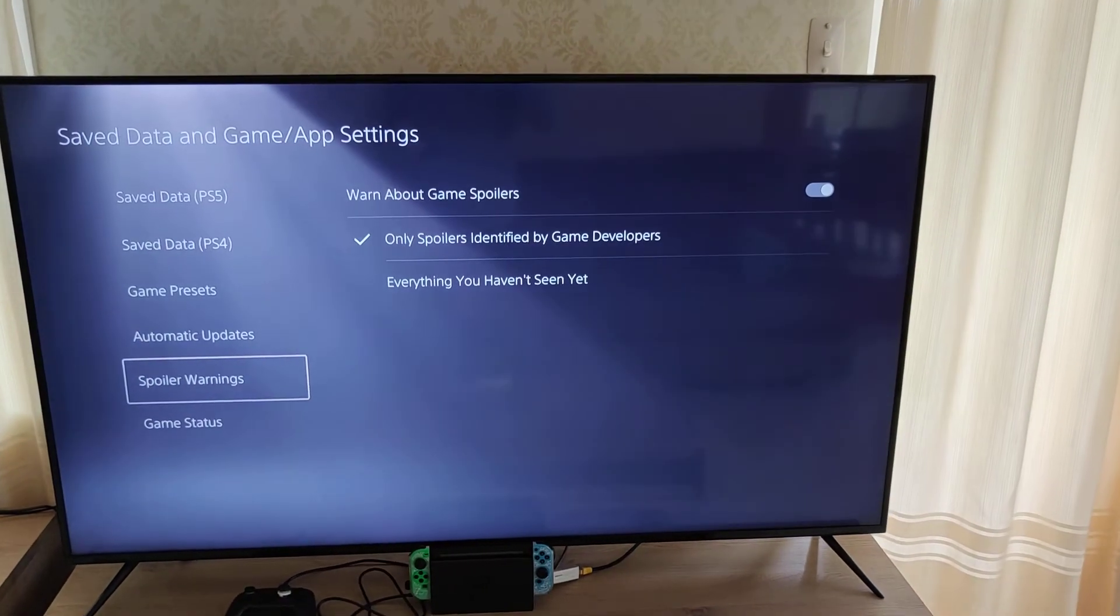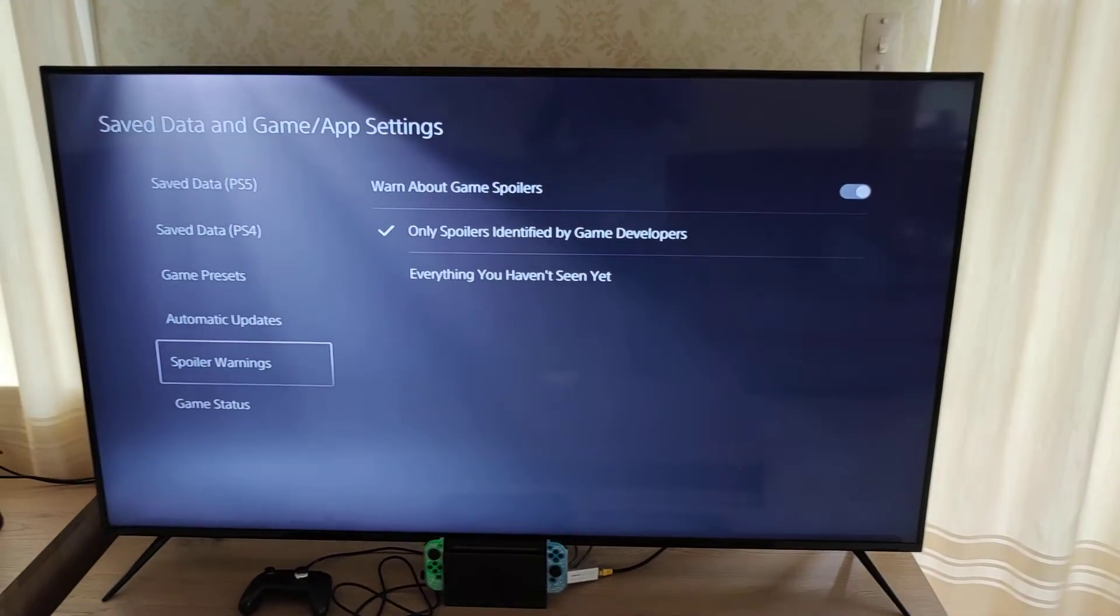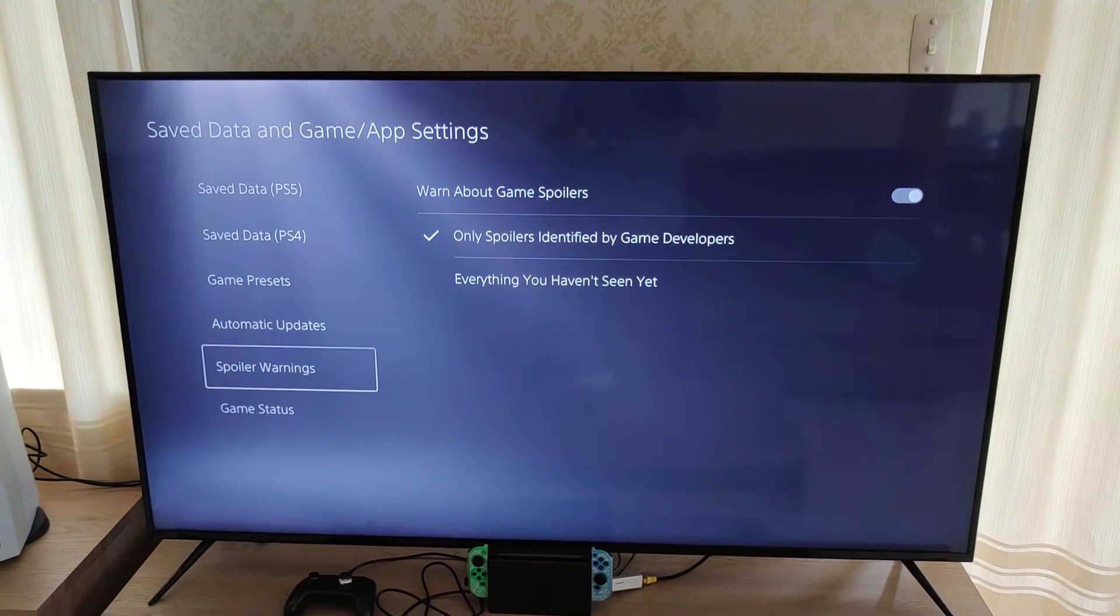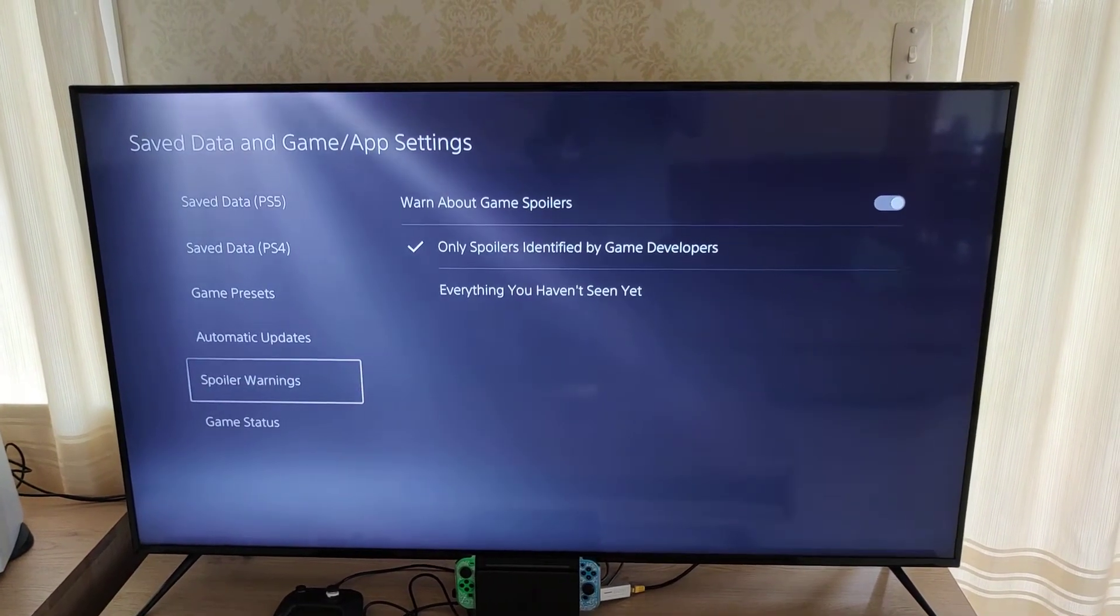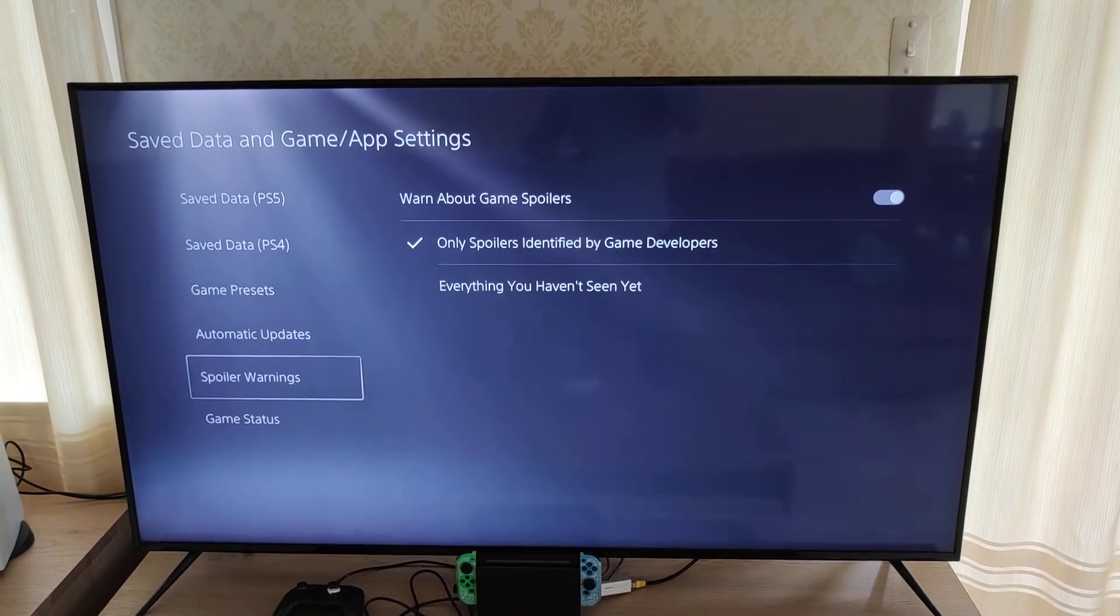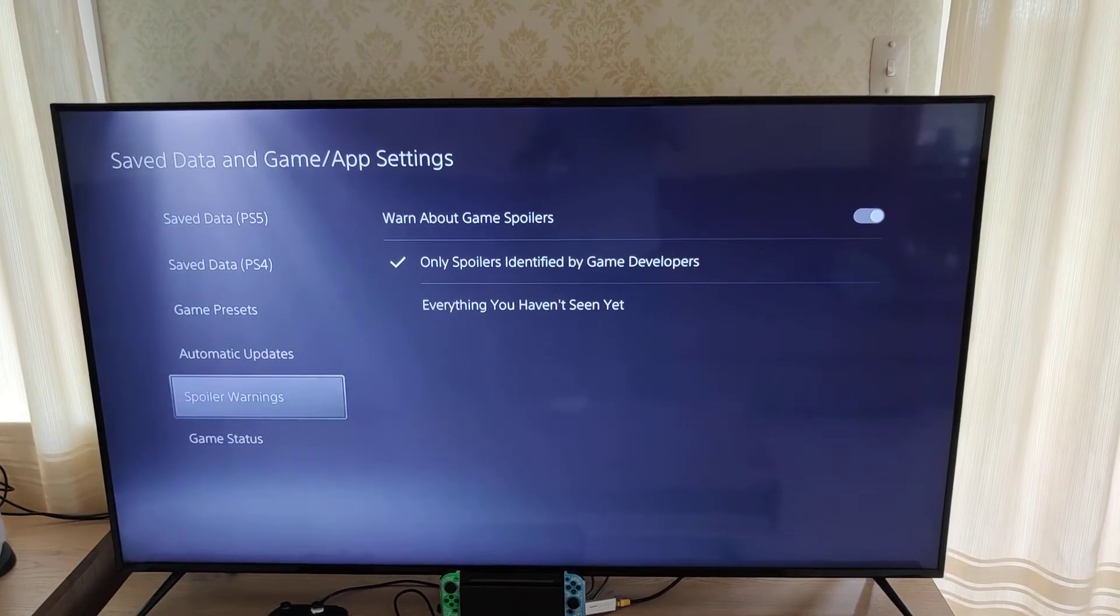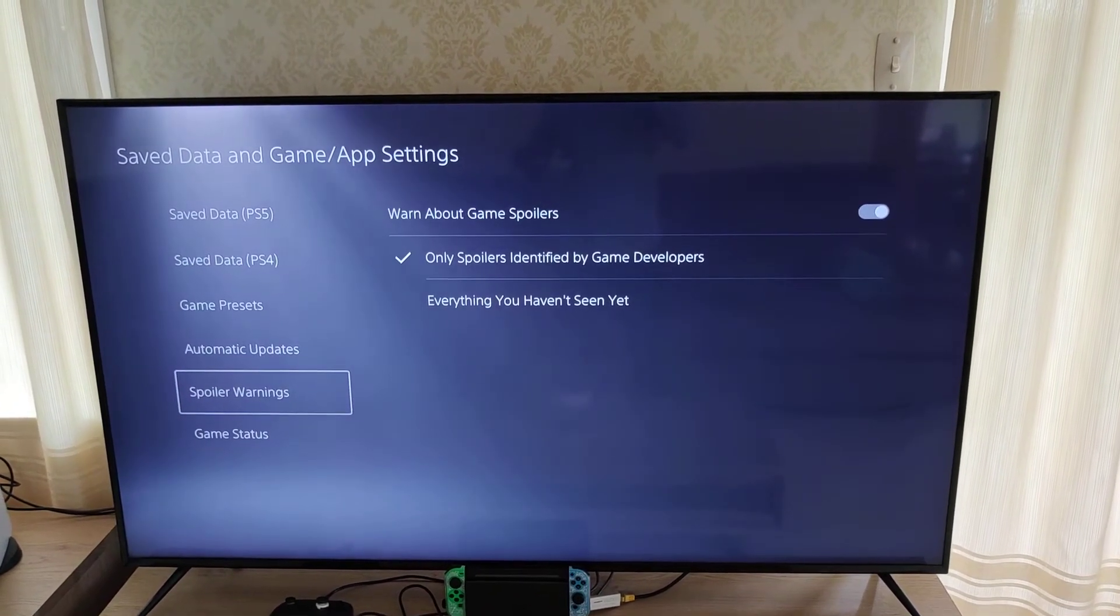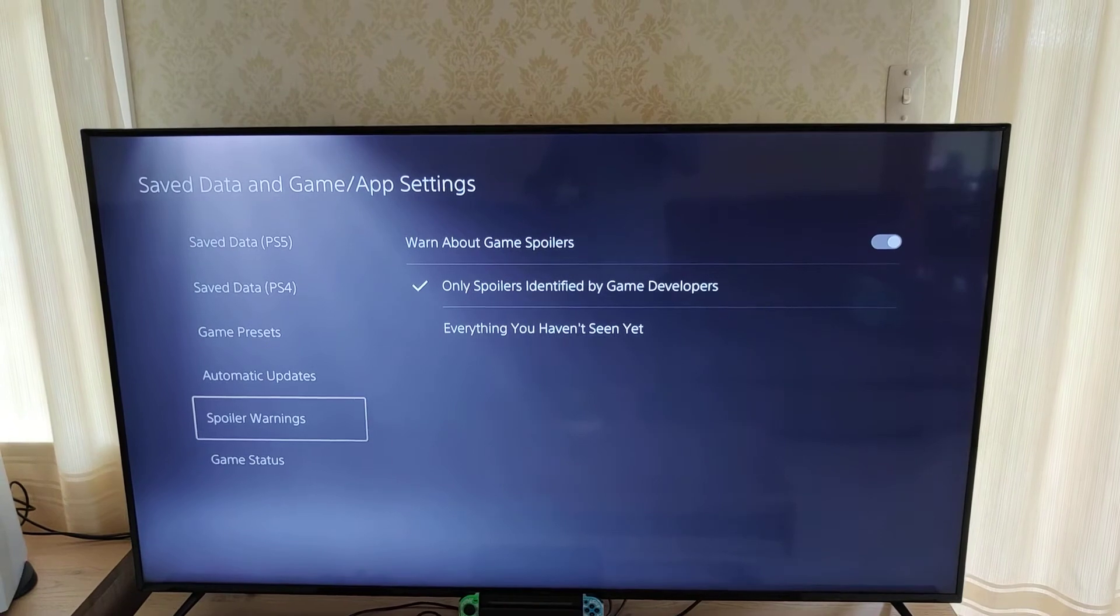So how this works is it warns you about game spoilers. So if someone posts a video into a chat, for example, and it has a spoiler on a particular game, it actually comes up on the screen. I don't have an example for you,